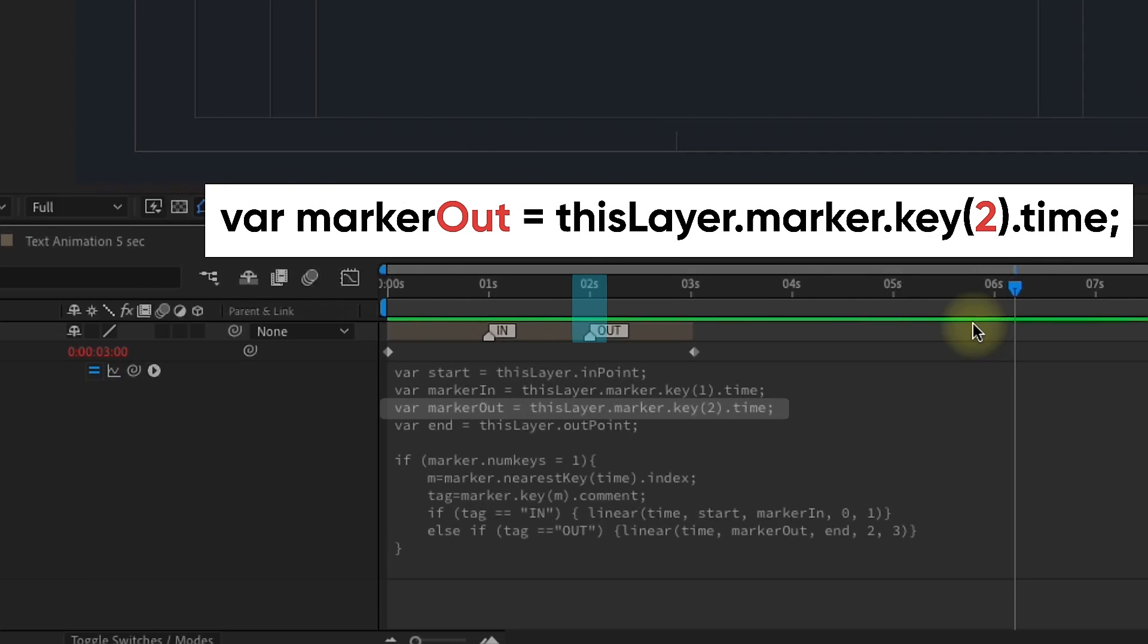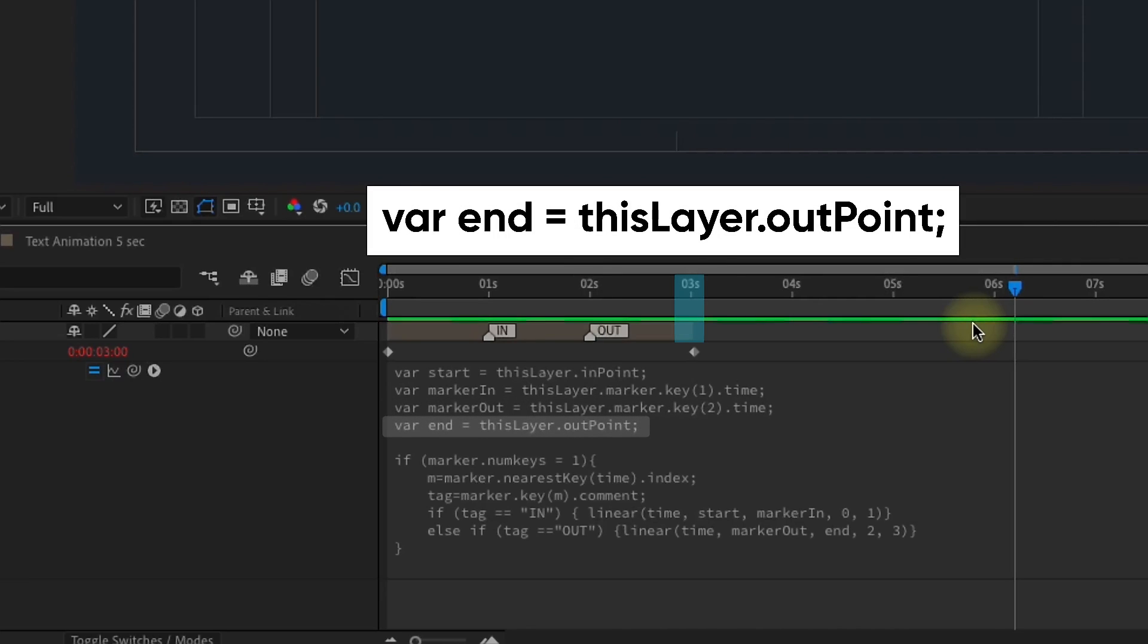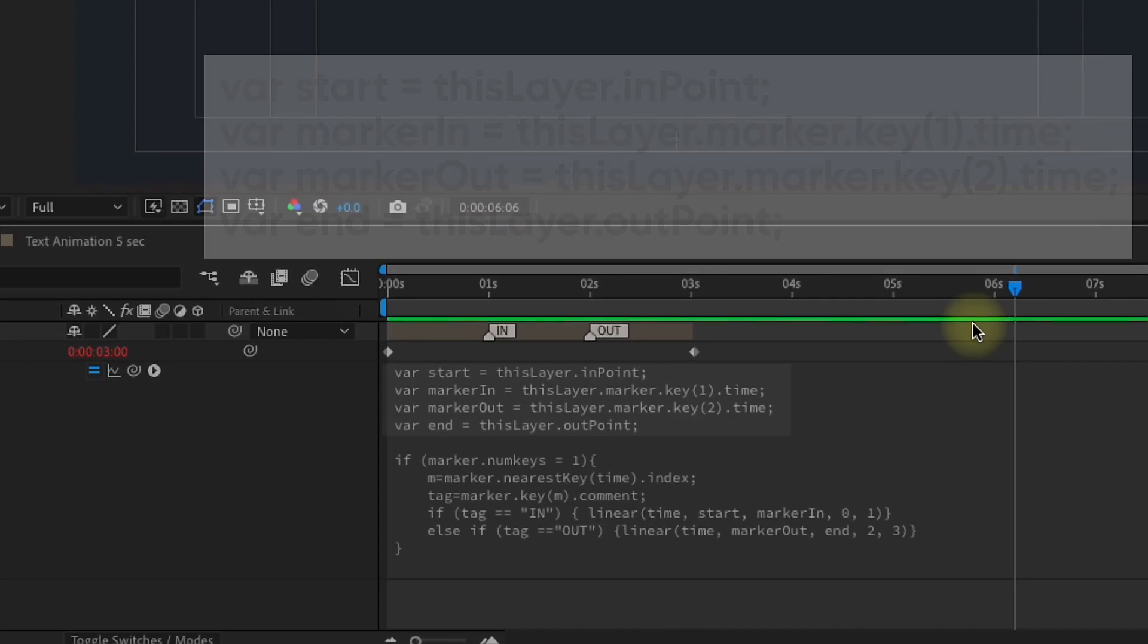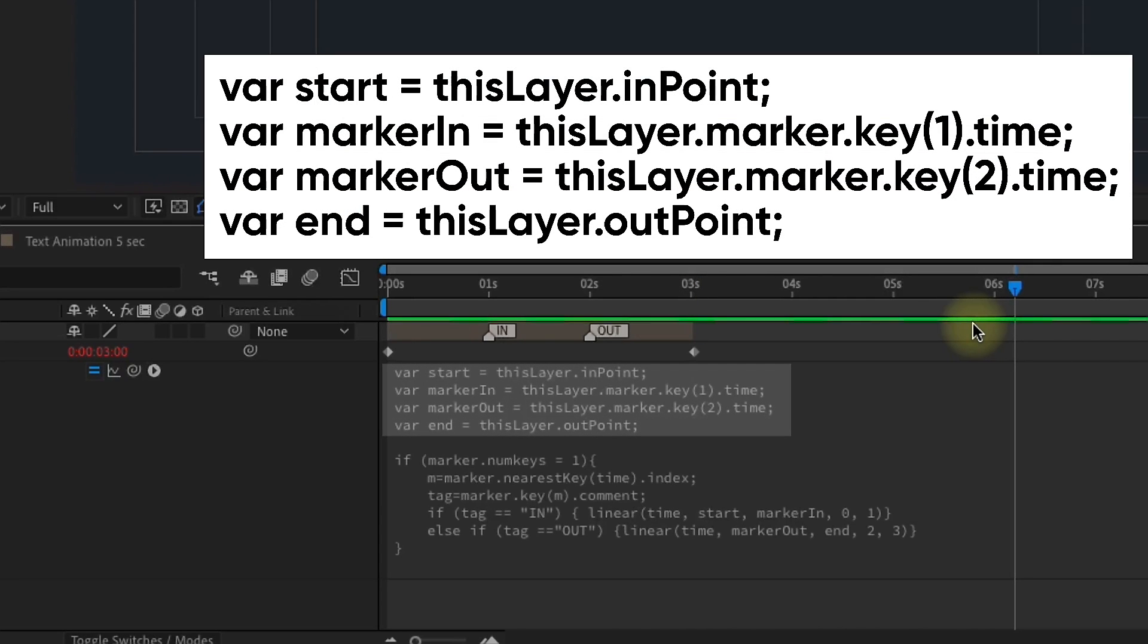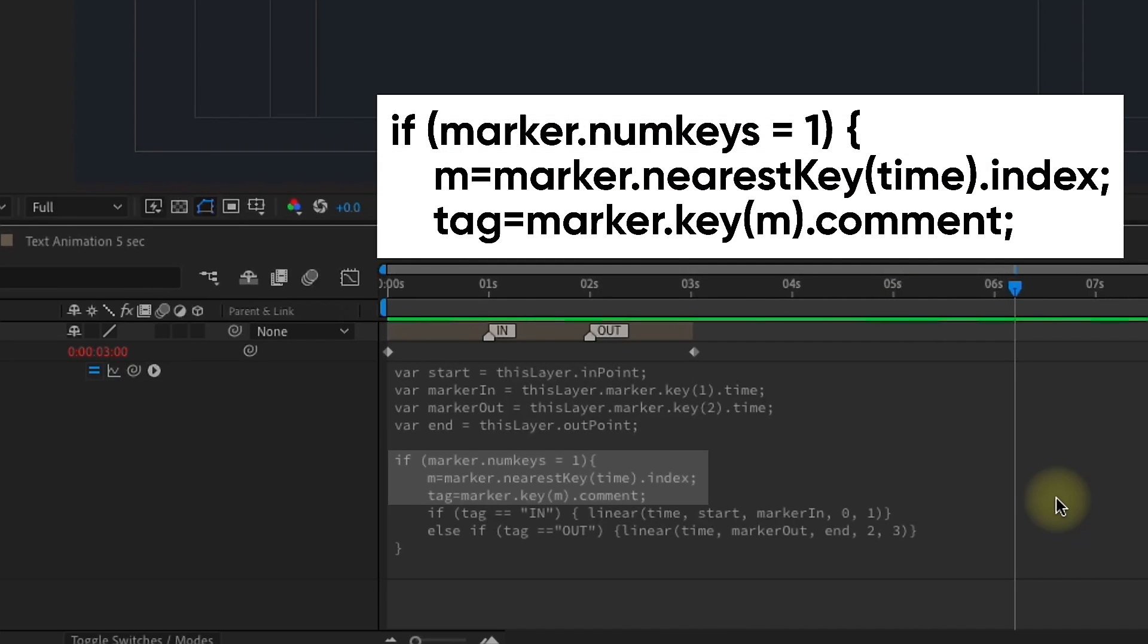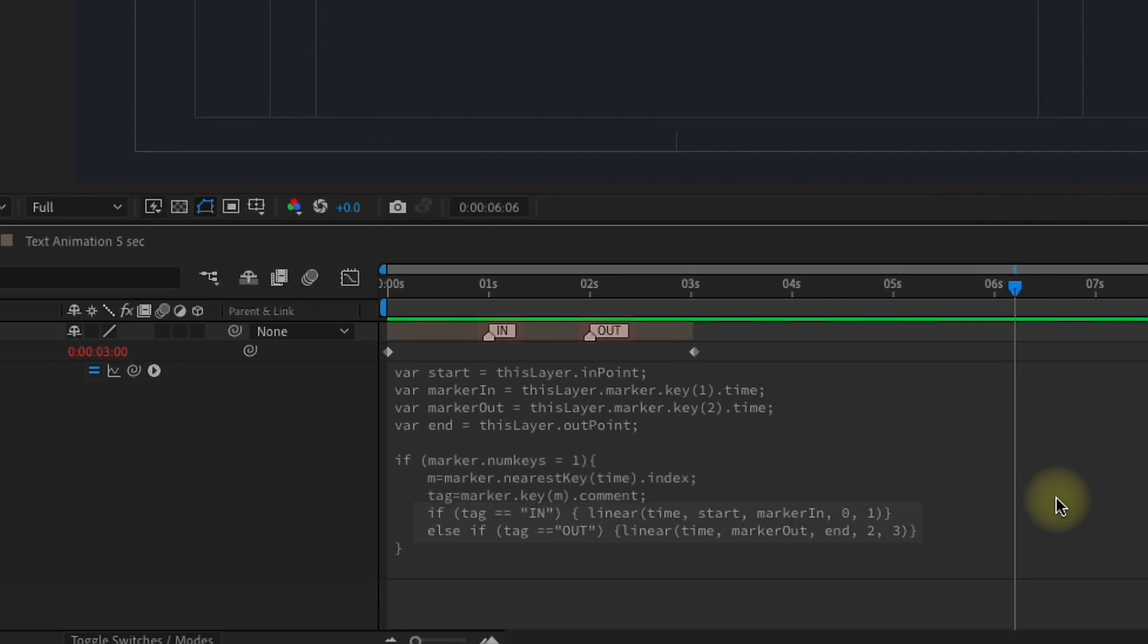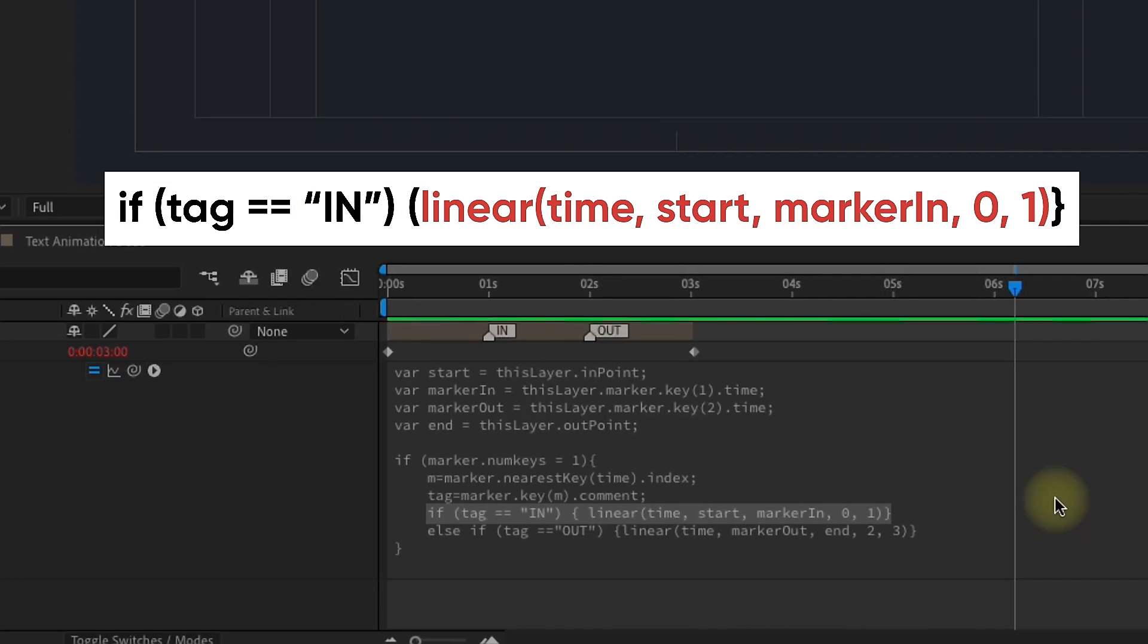The next variable is just like the in marker, so I make it out 2. And that last variable is the opposite of our Start variable. We're going to name it end, this layer, dot out point. If you're ever typing this manually, just make sure that you're paying attention to when to capitalize which letters, because that does matter. This next part down here is going to execute that code. As long as we have one key, we're going to assign an index to that key, and we're going to look for a comment in or out. Now, the major part of this expression that makes this work is this linear expression. So, the linear expression has five parts.